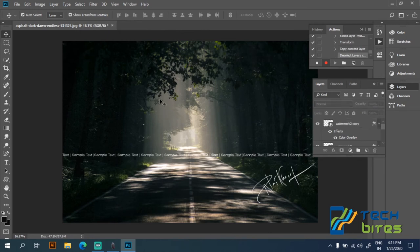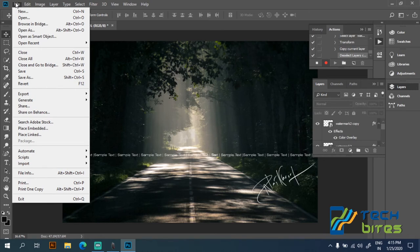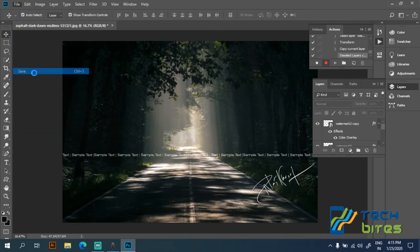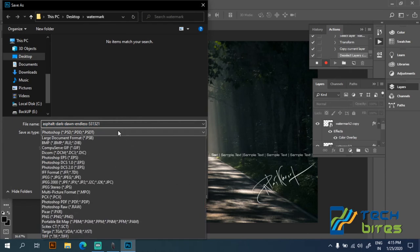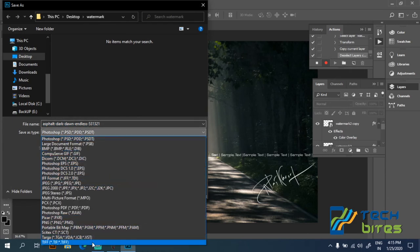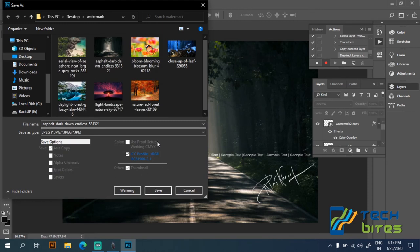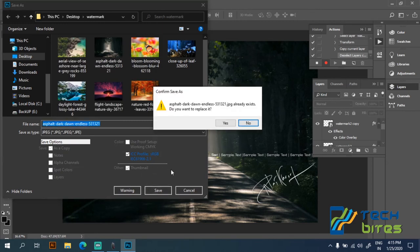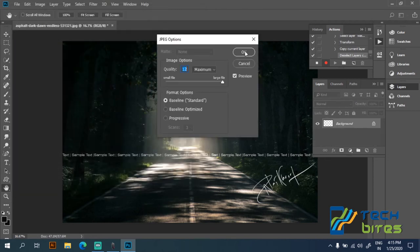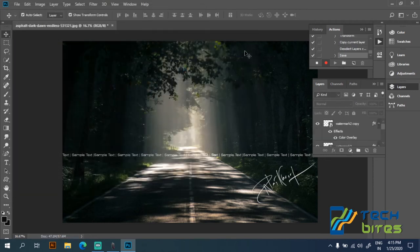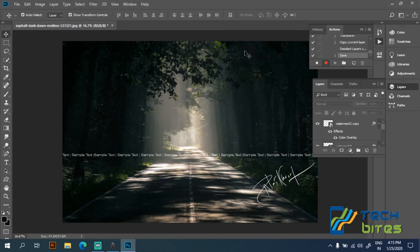So now my watermark has been applied. As we are recording our action, now click on file and save it as a JPG file. Let's save it. So we can stop our action.